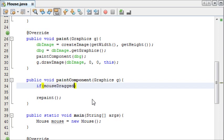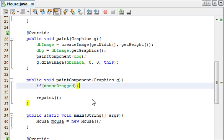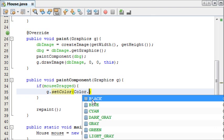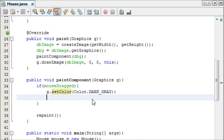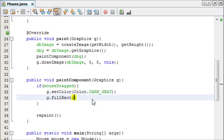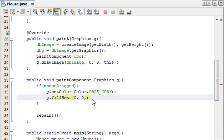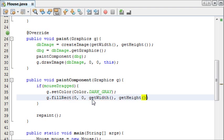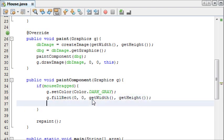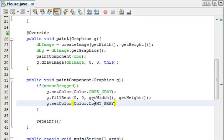Now, in our paint component method, we're going to create an if statement saying, if the mouse is dragged, we're going to set the color to dark gray. So, Color.DARK_GRAY, then g.fillRectangle, we're just going to create a background. And the background will be at 0, 0, and getWidth and getHeight. So that will be the width and the height of the screen.